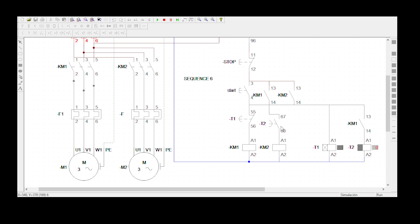How is it possible that KM2 receives power and Motor2 rotates? It's because of this delay-off timer. This is the normally open of the delay-off timer. Remember, immediately when you put power on a delay-off timer, it changes its contact immediately — normally open becomes normally closed. Then after you de-energize the delay-off timer, it starts to count and goes back to the original normally open position. So immediately when you press the start button, KM1 energizes, and this normally open becomes a normally closed so that you can energize Timer 2. When Timer 2 is energized, this normally open of Timer 2 becomes a normally closed, and then KM2 will be able to start rotating.